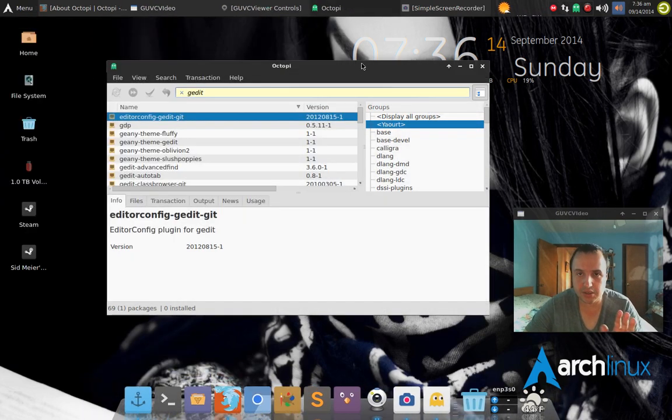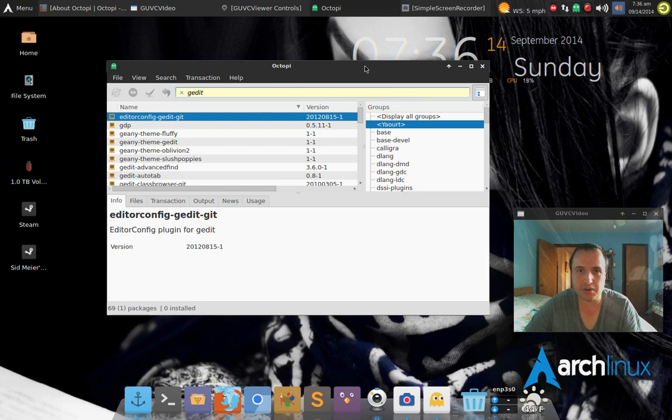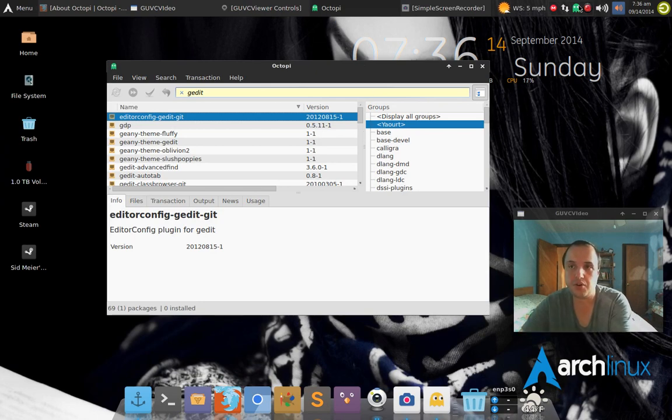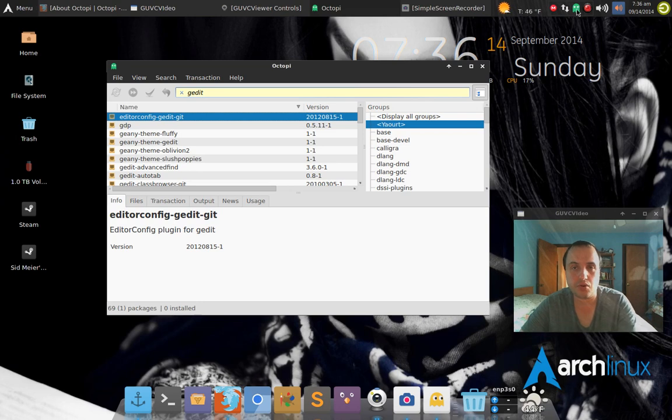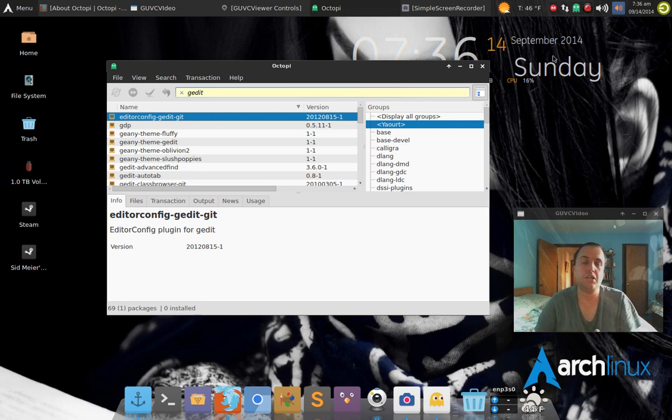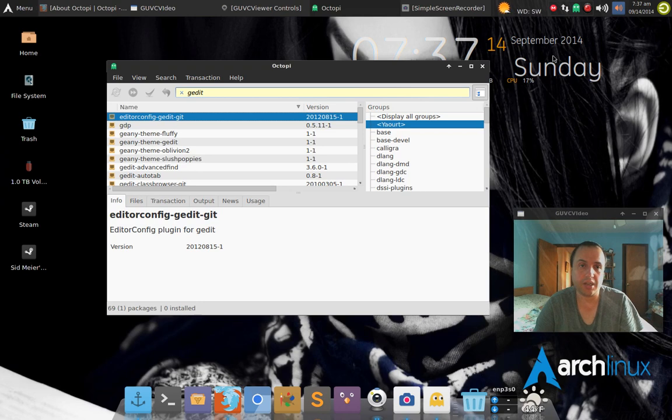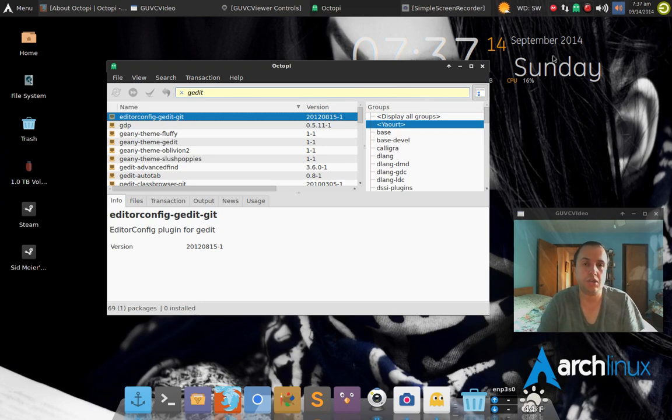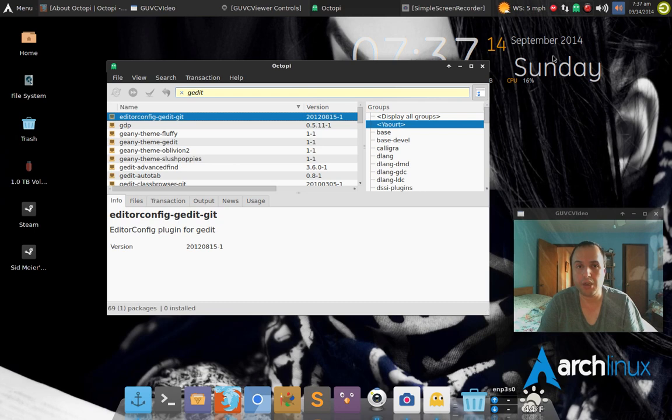You can still do it the old-fashioned way, go through the terminal, that's fine with me. But having a nice GUI interface, Octopi, with Octopi notifier right here on the upper corner.